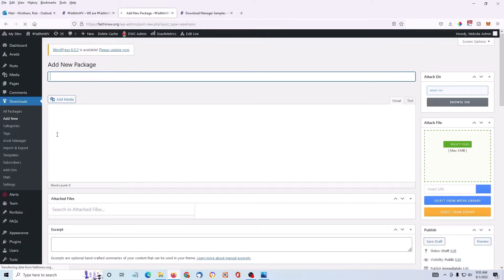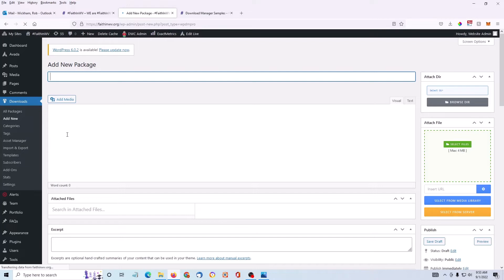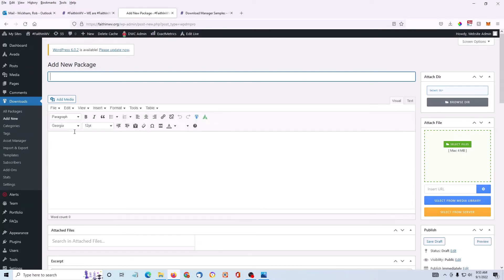This looks very similar and acts very similarly to a news post on your website. In this case, I'm just going to upload a file. So on the right-hand side of the screen is a green button. It says Select Files.